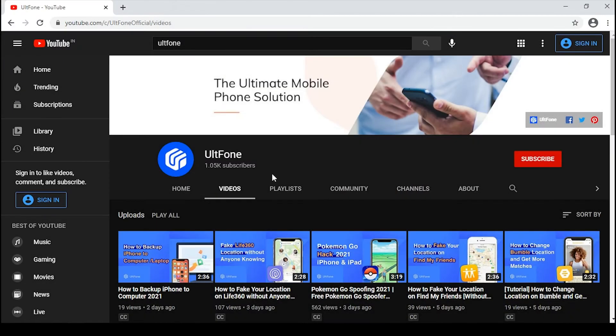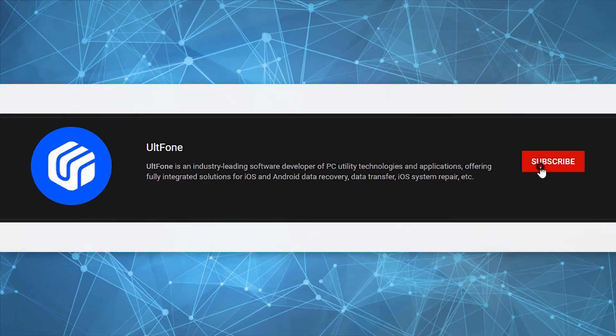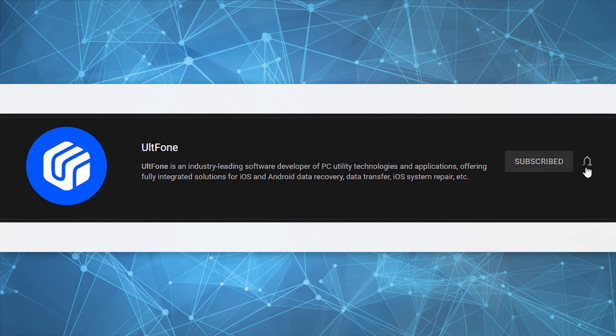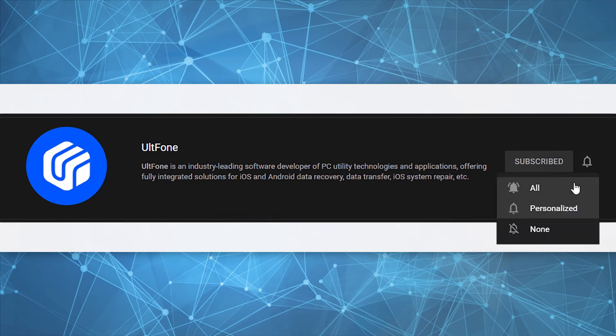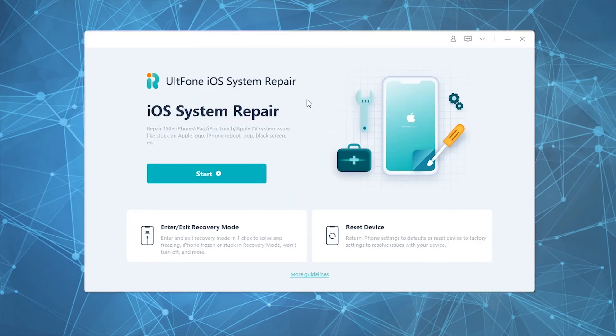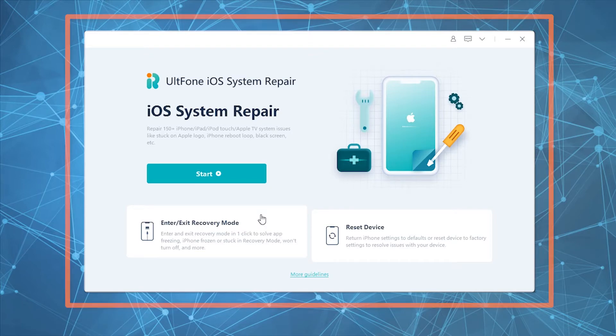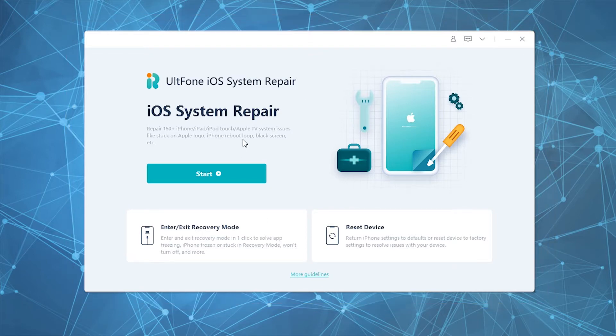Hello, welcome to UltFone, the most authentic solution provider for iOS problems. We're happy to announce a newer and better version of UltFone iOS System Repair. The new version comes with an appealing interface and an efficient iOS system repair process that's as easy as 1-2-3.